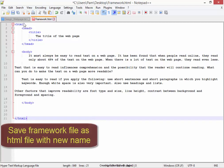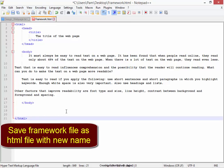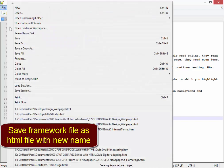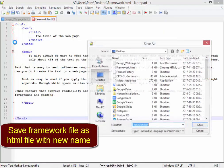And then I'm going to save this file as an HTML file with a new name, not that name. File, Save As.